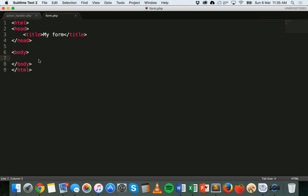Welcome to another PHP tutorial. In the past few tutorials we've been looking at form handling with PHP, taking user input in a form and handling it with PHP. We've been looking at different form elements like text boxes, text areas, passwords, radio buttons, and now we're going to look at checkboxes.